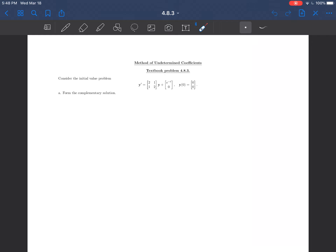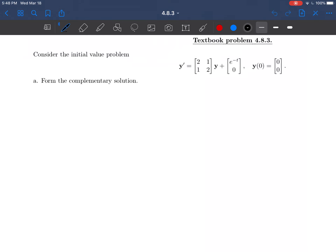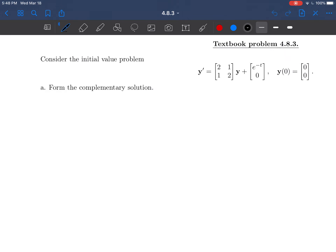We are asked first for part A to form the complementary solution. To find the complementary solution, we need to solve the eigenvalue problem. We're going to be ignoring the non-homogeneous part, the extra vector that's added on there, and we just have to figure out the eigenvalues and their corresponding eigenvectors.